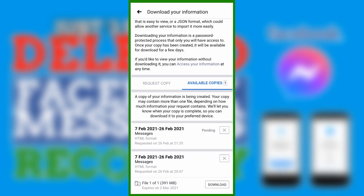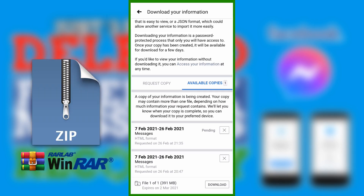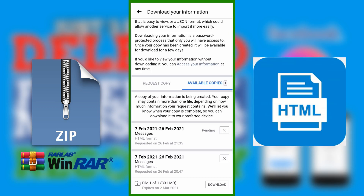The waiting time is from 15 minutes to 3 hours — it actually depends on the size of the data you're going to retrieve or download. After you've downloaded it, since it is a WinRAR file, extract it. Then use a PC or laptop so that you will have a better view when you open the HTML file. That's all for our video.